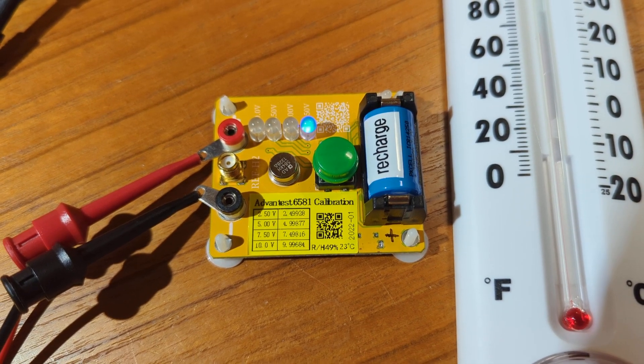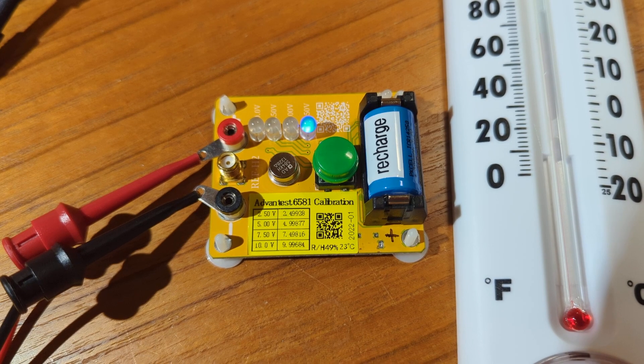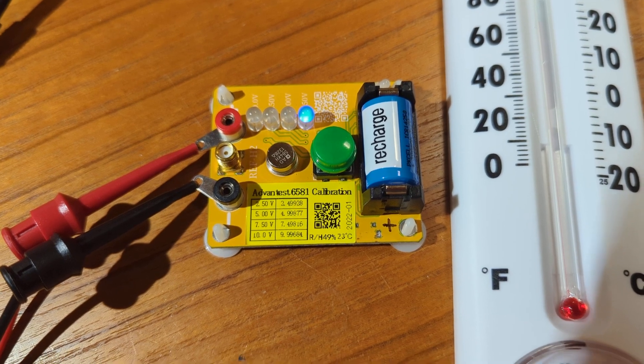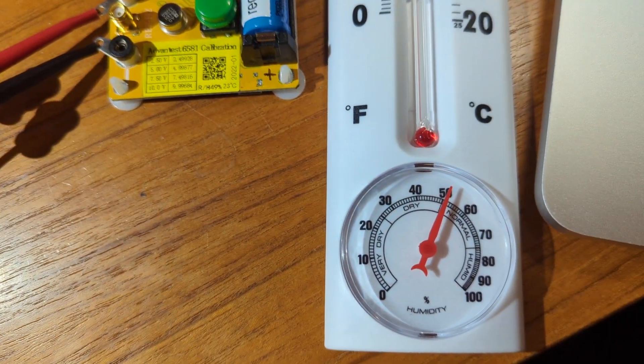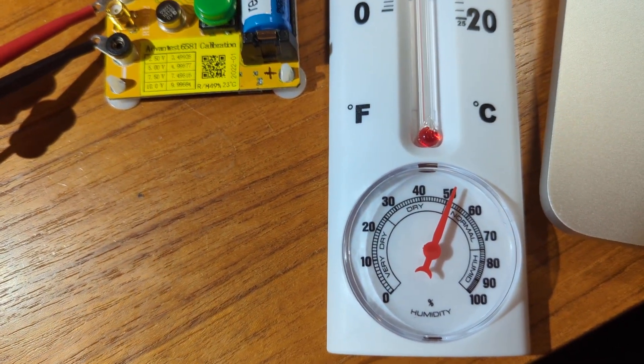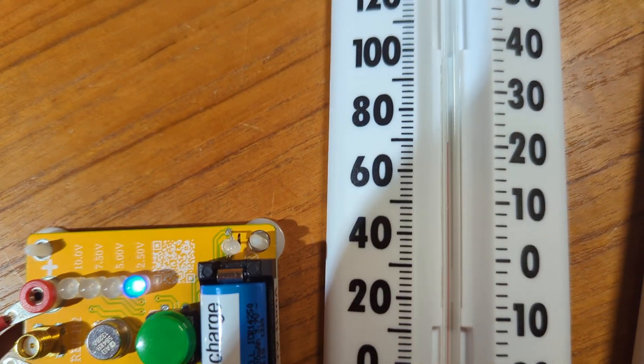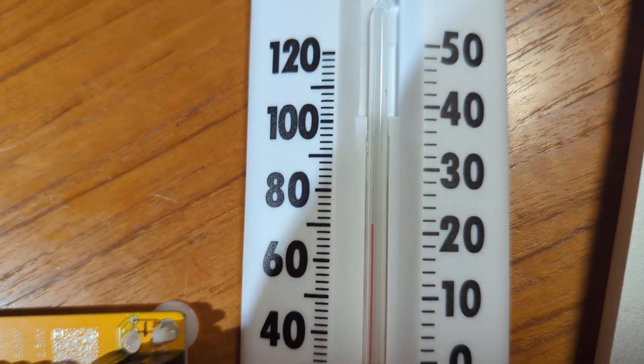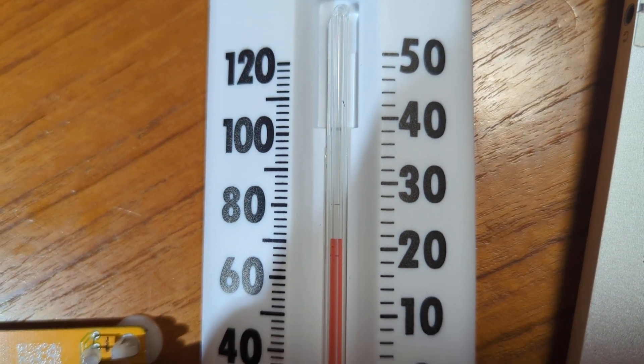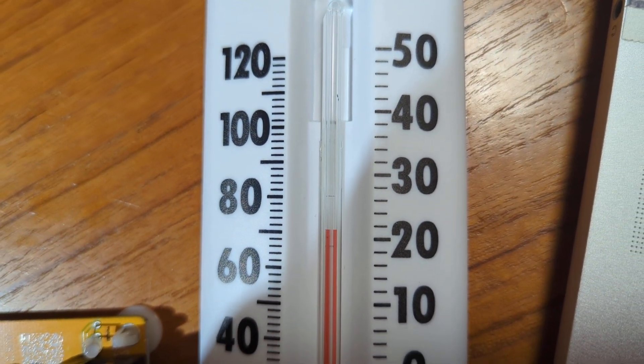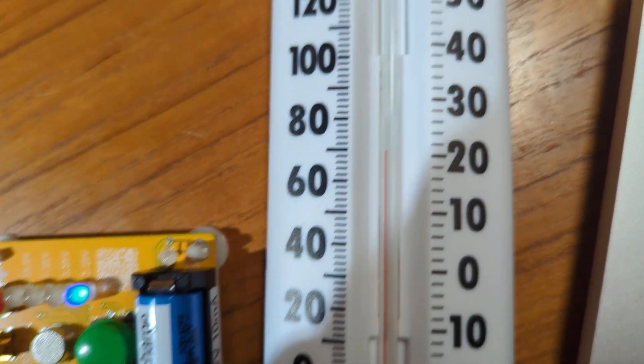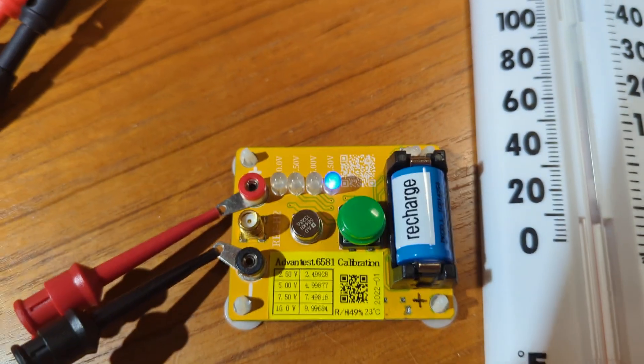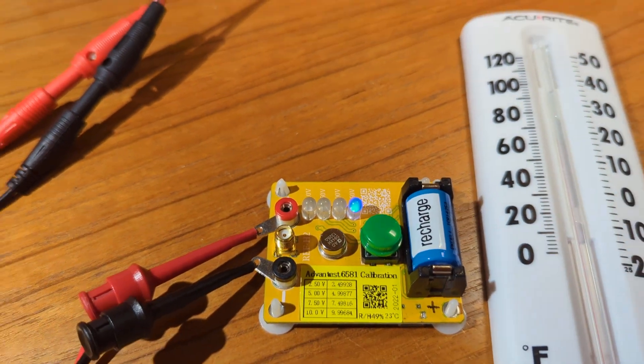It also shows that they did it at 23 degrees C and 49% humidity. I'm at about 50% humidity, and the temperature in here is about 22 degrees C. So we've replicated the conditions.